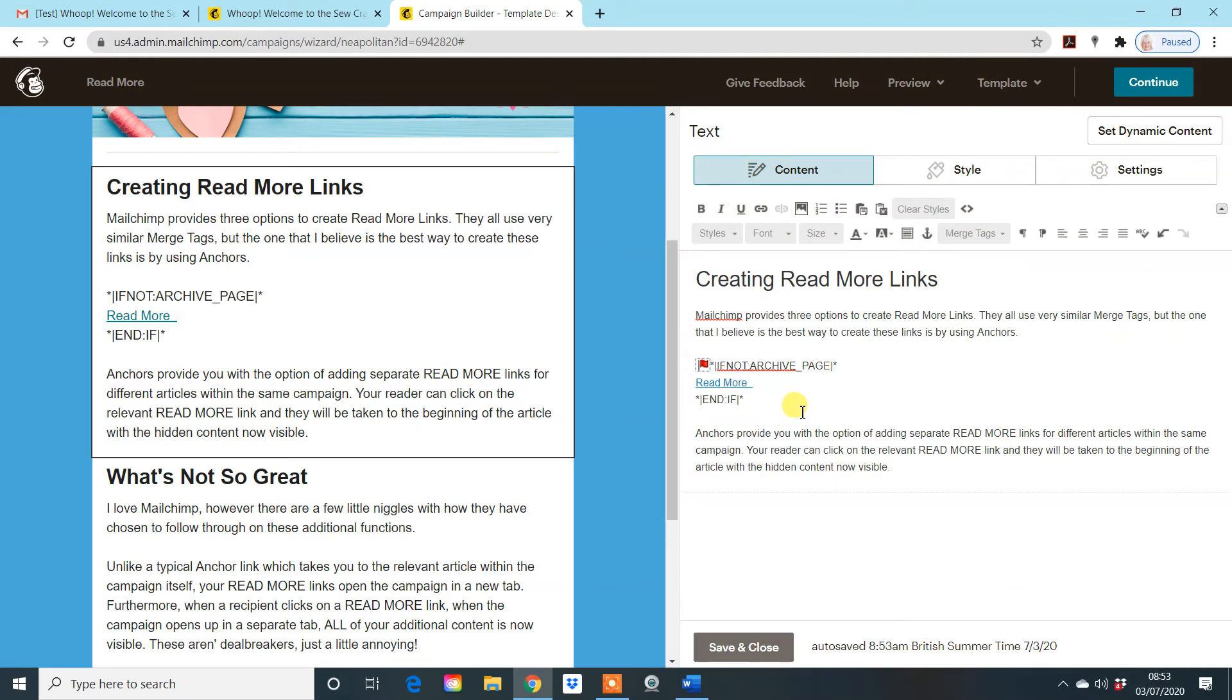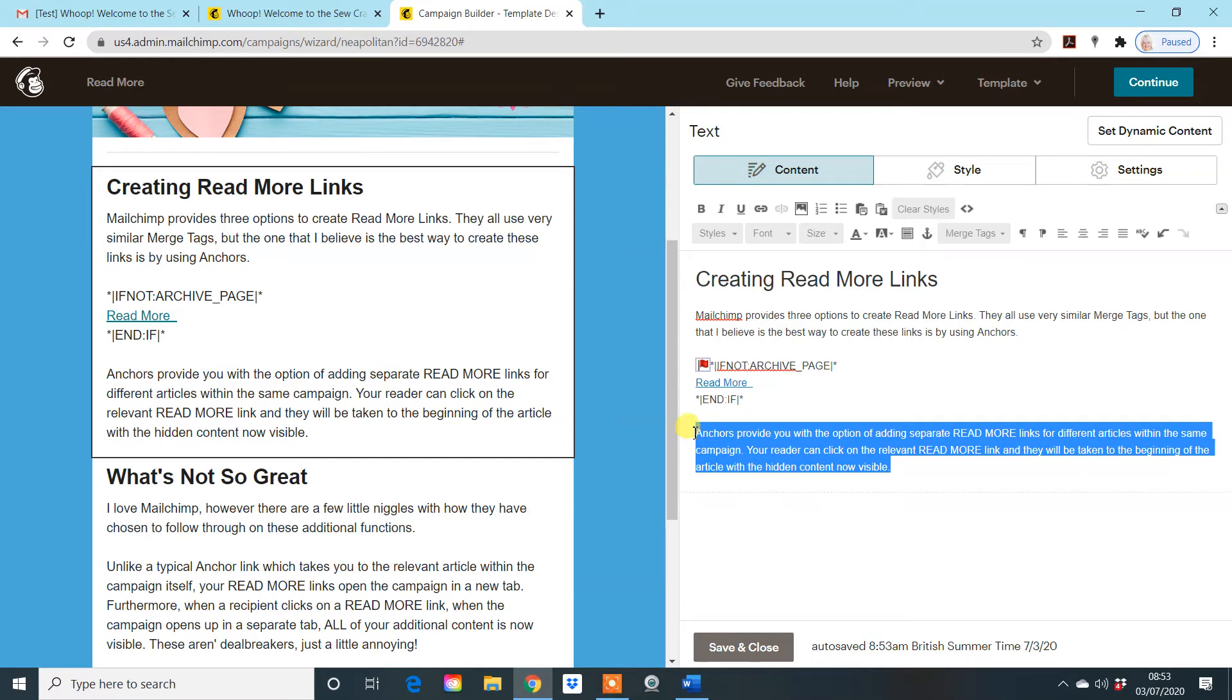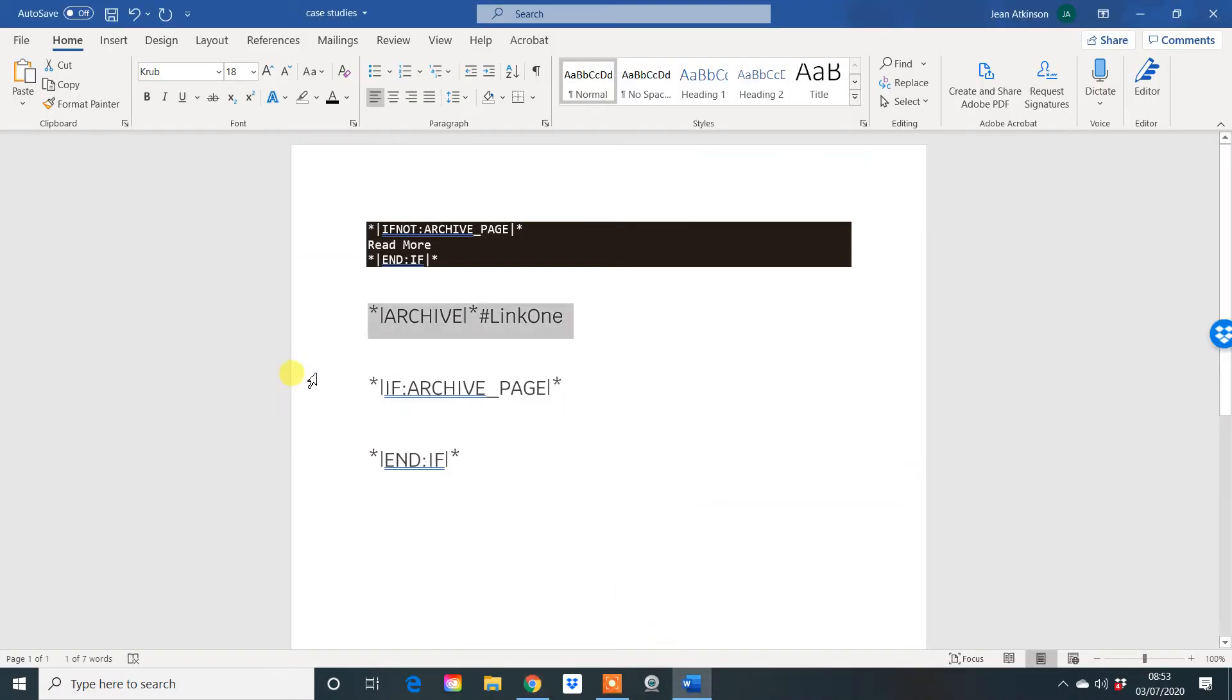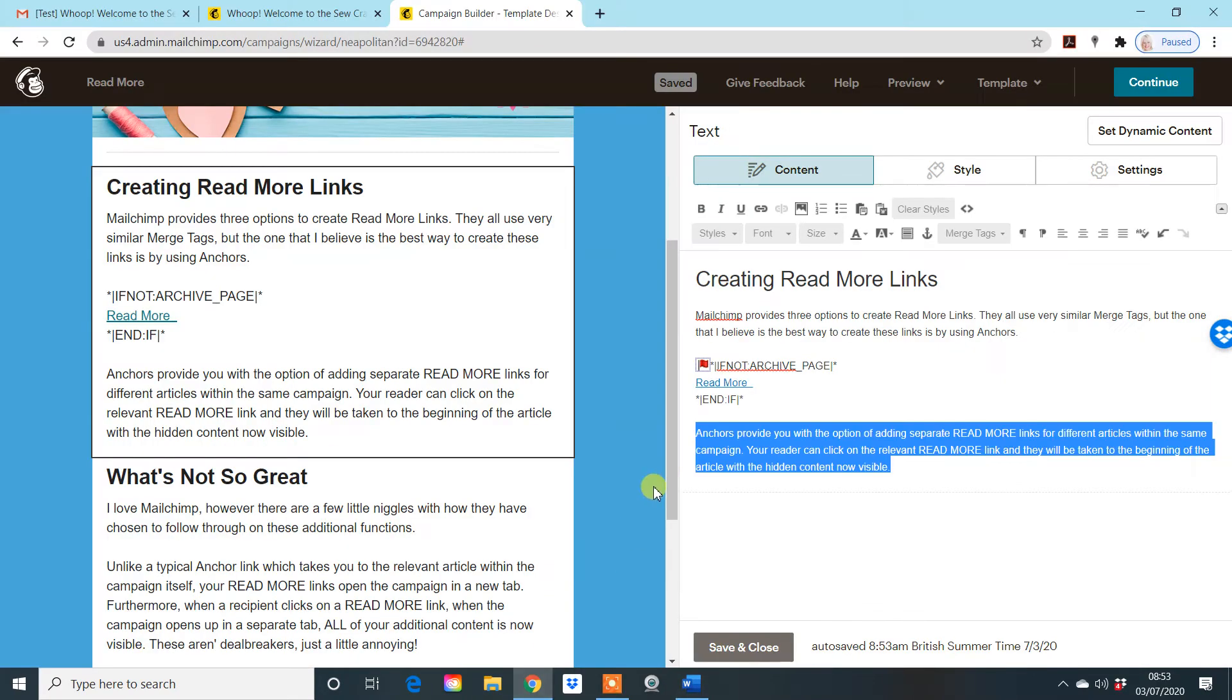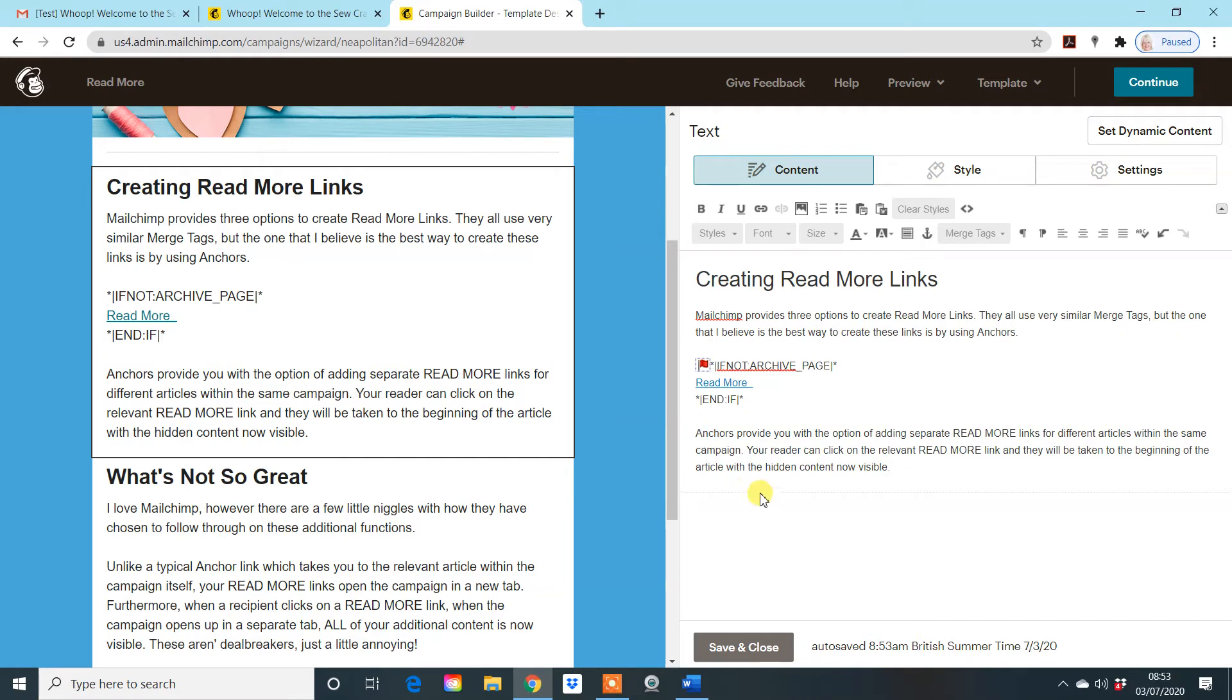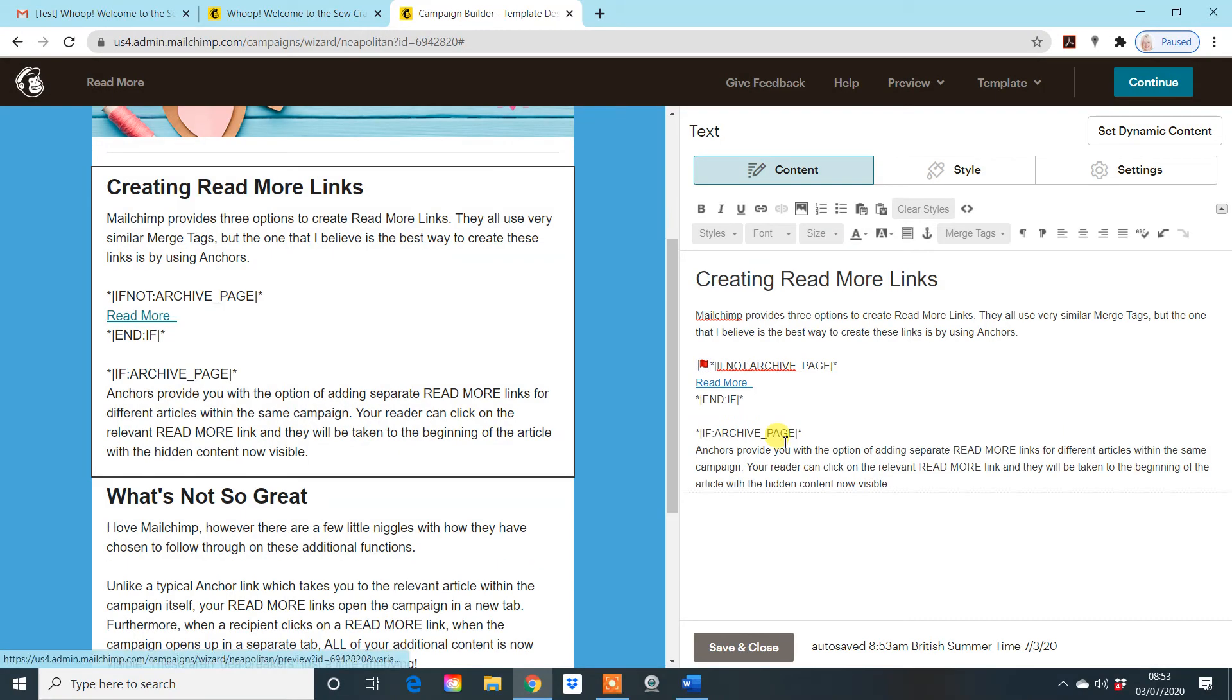So now we've done that, we need to work with this piece of information here. This is the hidden piece of information, the content that you don't want people to see until they click on the read more. So you go and you find your third piece of coding and that goes directly in front of the piece of information that is currently hidden. And again, you need to use your paste as plain text, paste it in and save it.